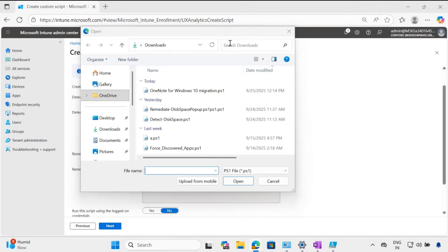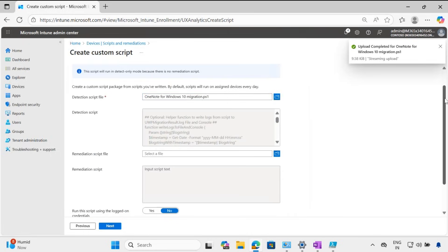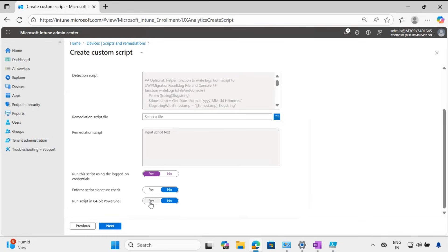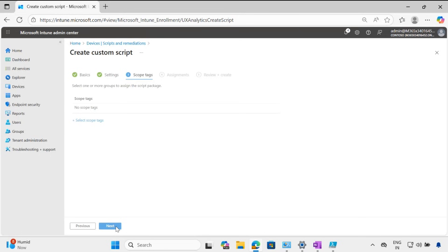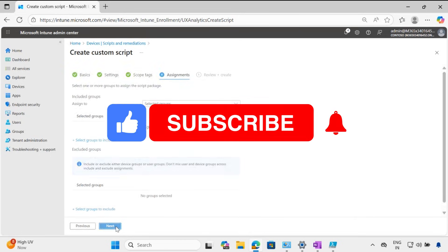Click Next, then we have to provide the detection script — I will provide the script link in the description. We need to run it using the logged-on credential, run in 64-bit PowerShell, then click Next through the remaining steps.